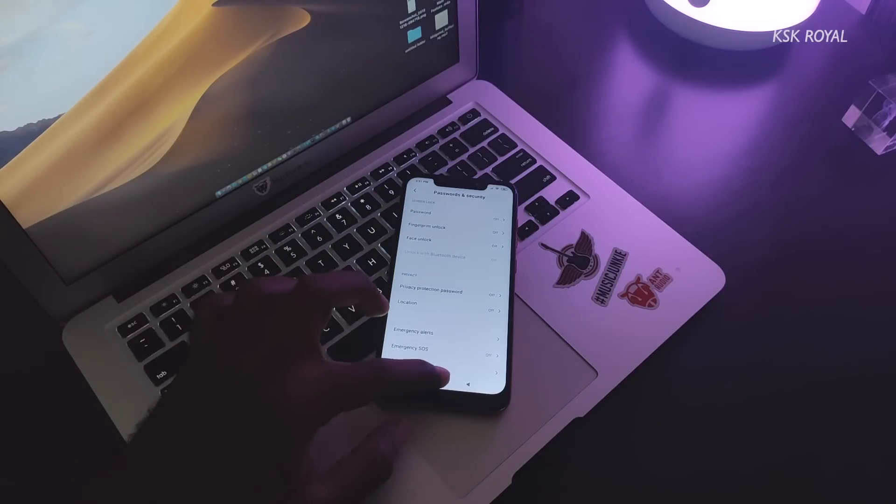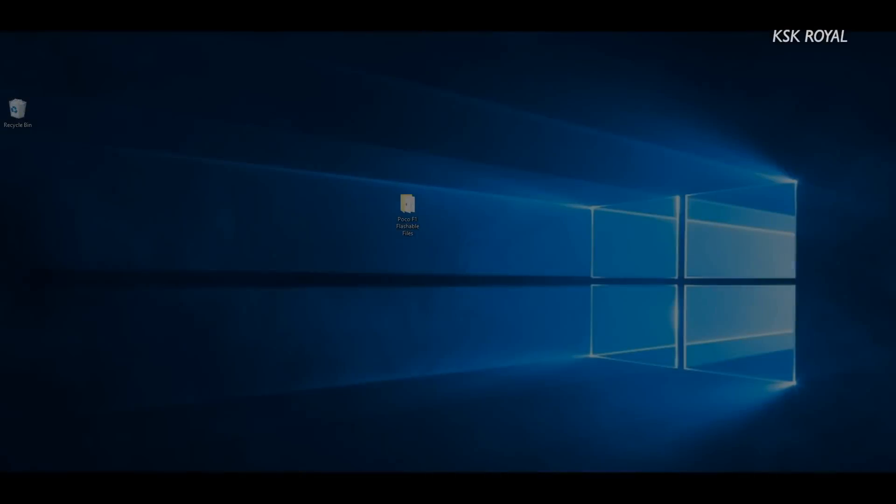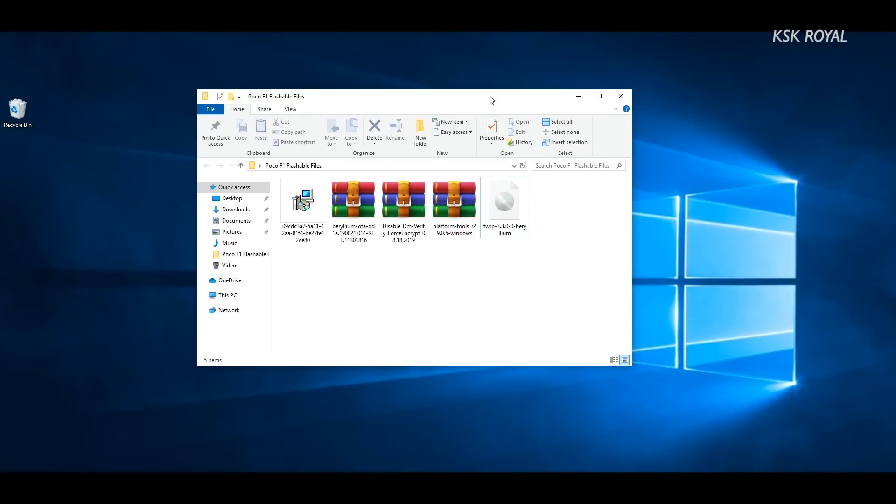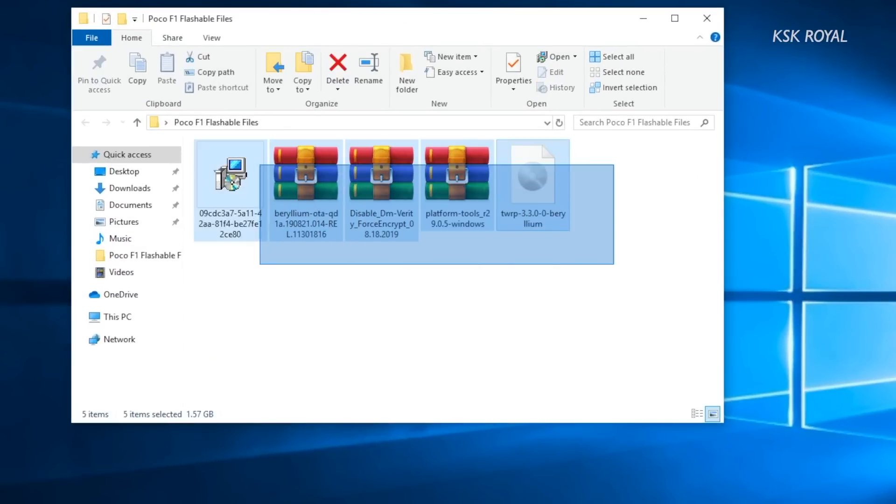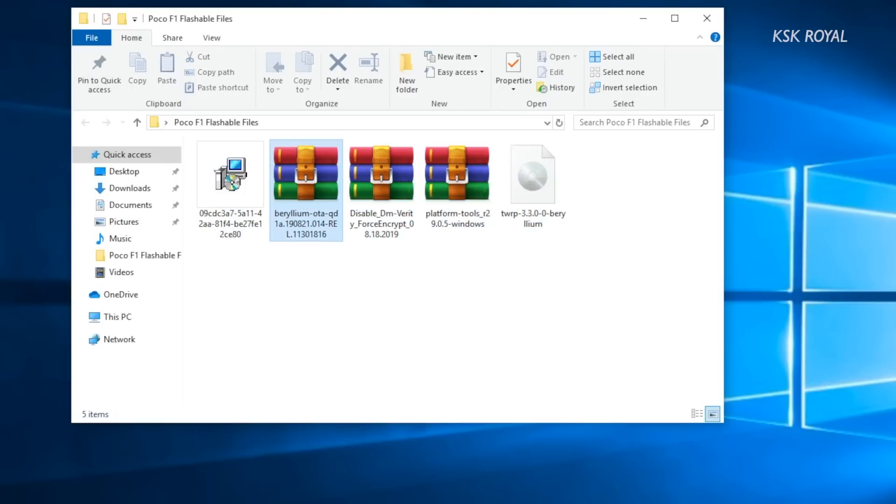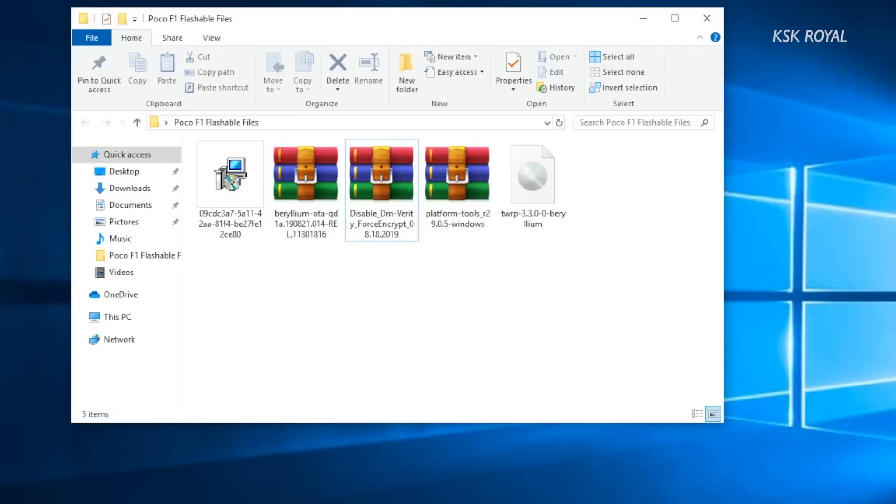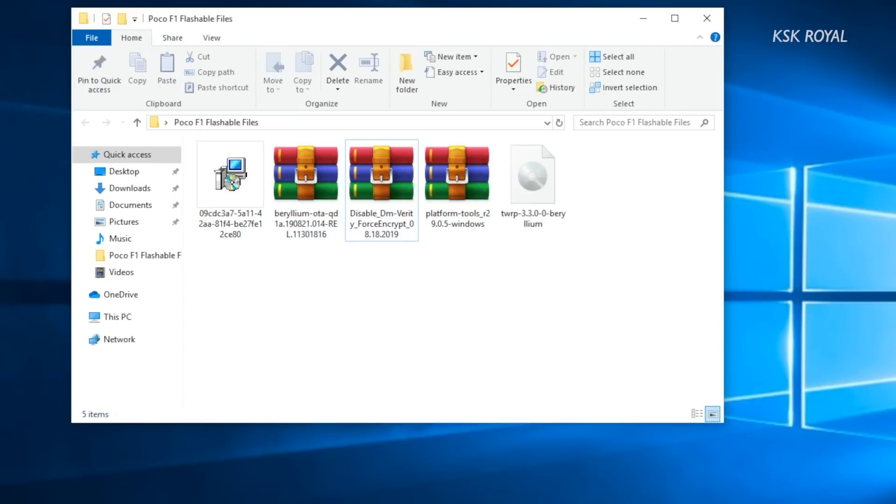Now moving on to step number one: installing TWRP custom recovery. Go ahead and check the links in the description box down below and download all of the files and place them somewhere on your computer for easier navigation. As you can see, all of the files are located on my desktop which includes the Google Pixel 4 ROM, TWRP custom recovery image file, platform tools, Mi flashing tool, and disable force encryptor.